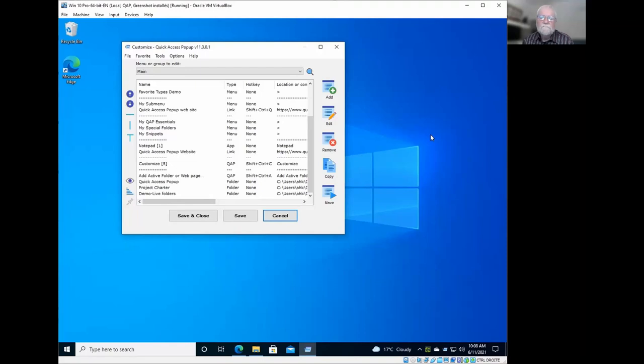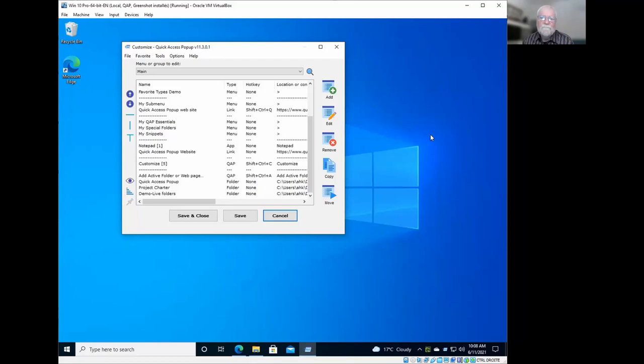So, Jean, I'm thinking there are some probably folders and files that people, they'd really rather not have them included in their recent, you know, listing of stuff. Is there a way to exclude things so they're not tracked?